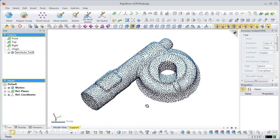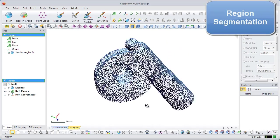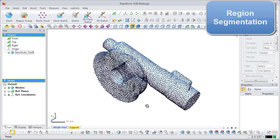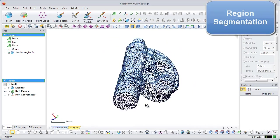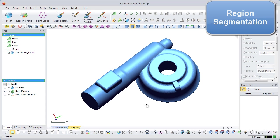In this version of the application, the region segmentation command has been improved to more accurately segment regions. The application automatically recognizes features by regions on a mesh, allowing a user to insert, cut, or fillet it. Before semi-automated modeling can occur, a model needs to be segmented into regions.